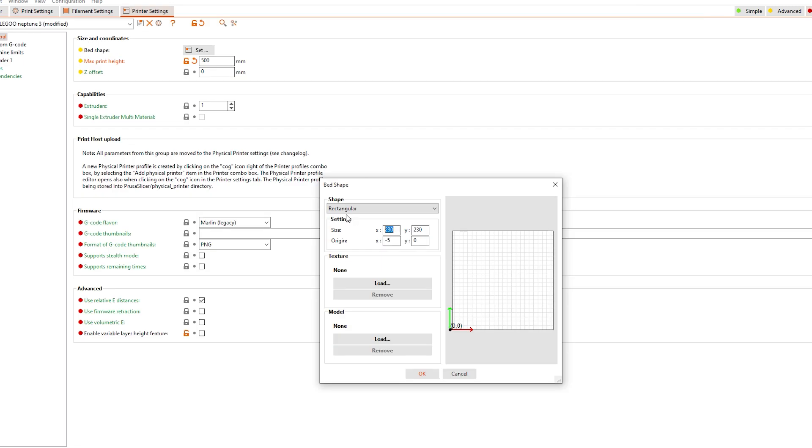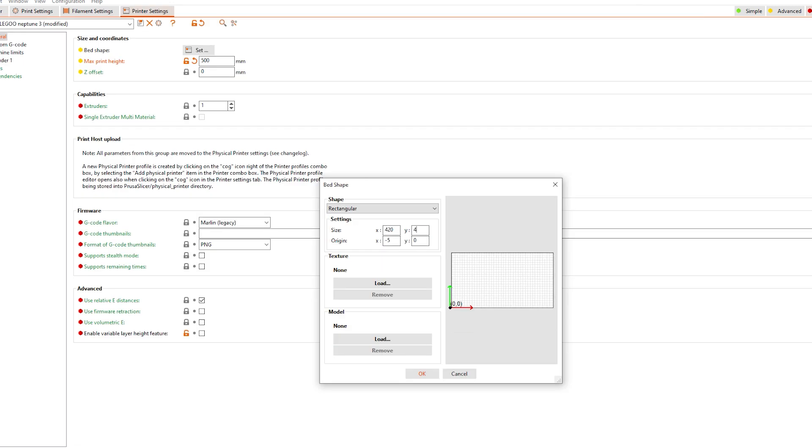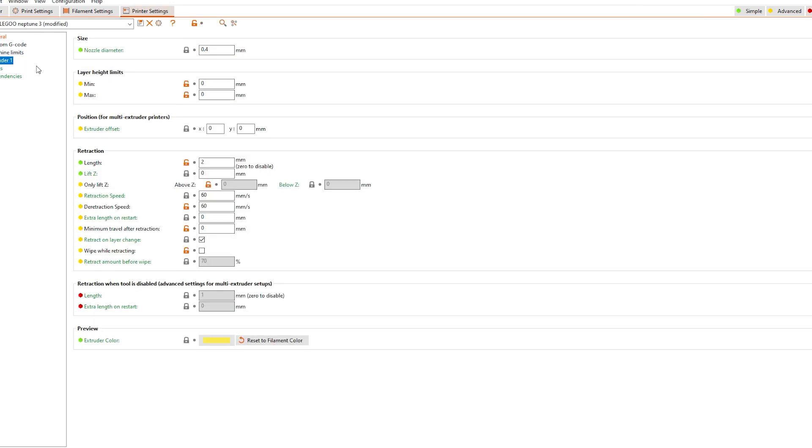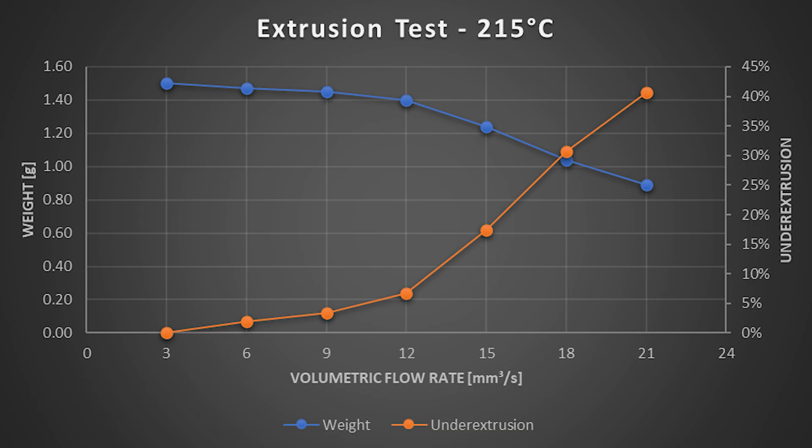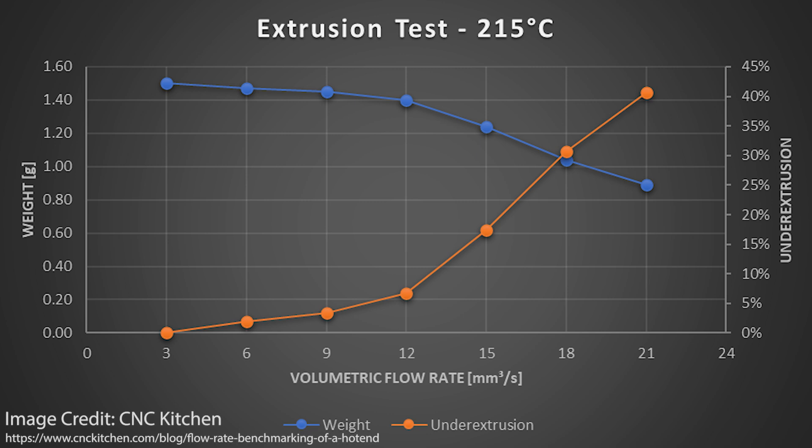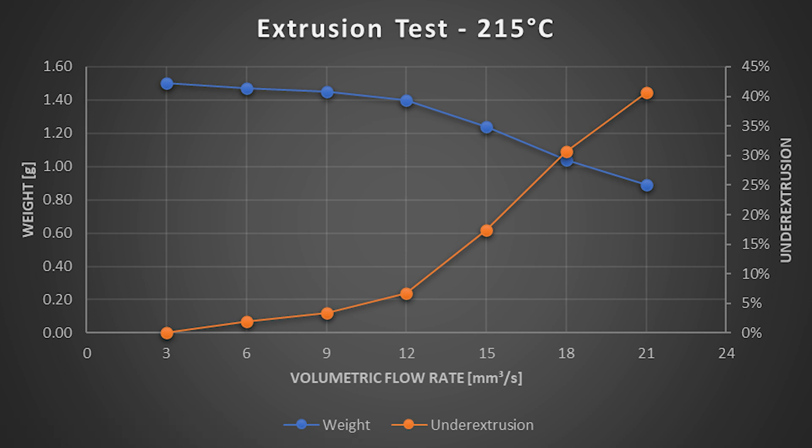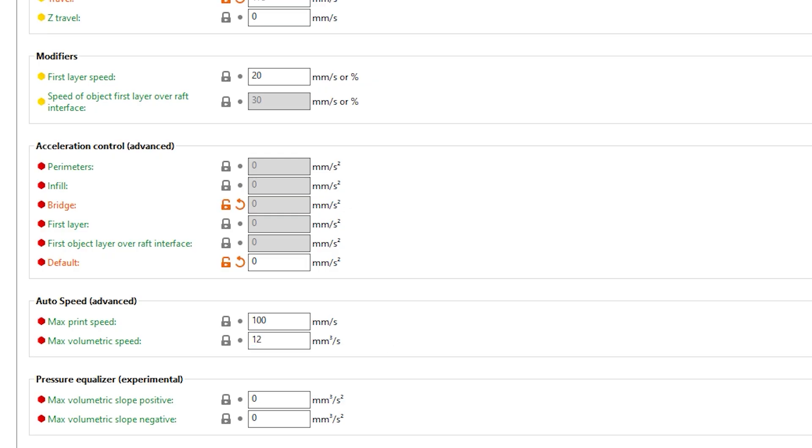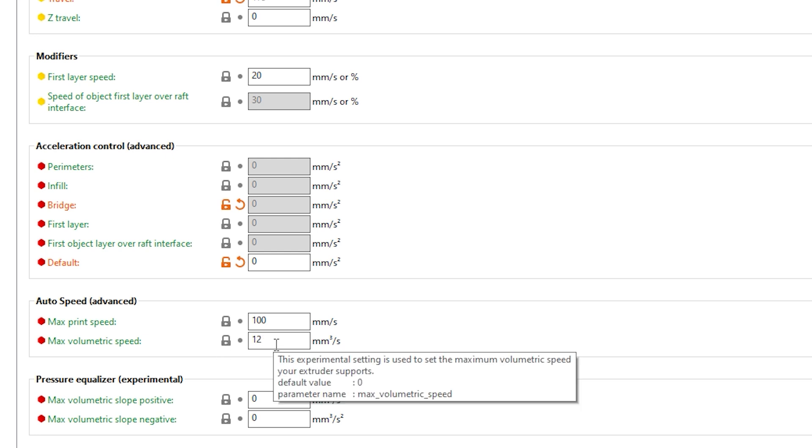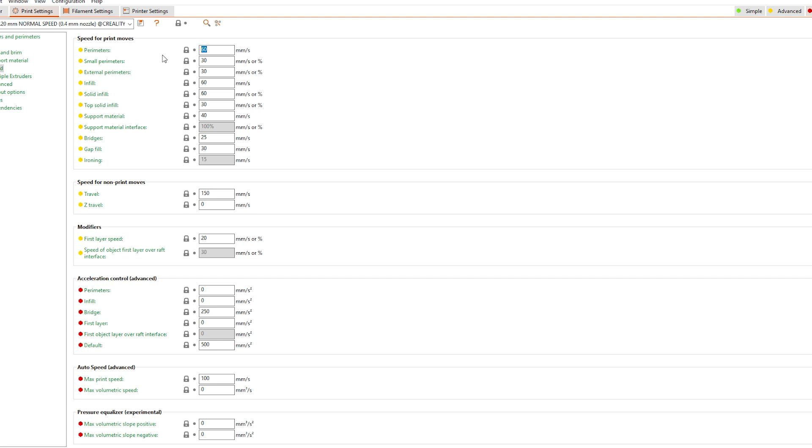Prusa slicer has this great feature where you can add a maximum volumetric flow rate, which is essentially the maximum amount of plastic you can feed into your hotend while still having time to fully melt it into its molten state for extrusion. I set this value to a somewhat reserved 12 millimeters cubed per second and set all my speeds to zero. I did the same thing for my extrusion widths in the advance print setting tab as well.